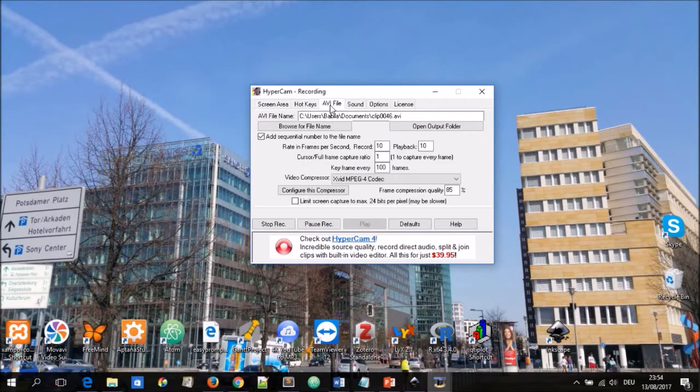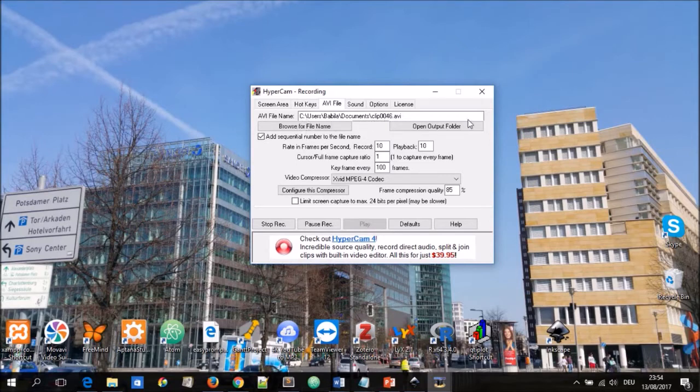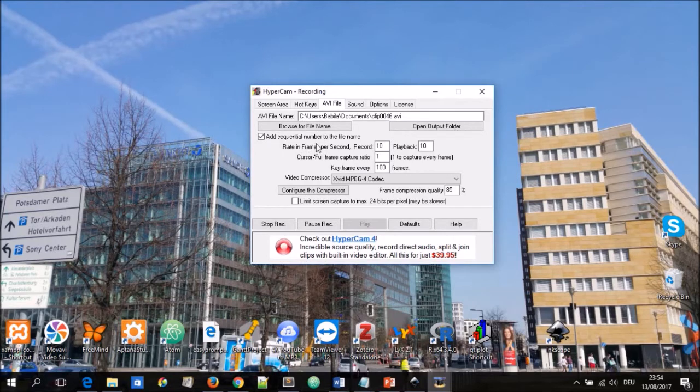The video file that will be produced is an AVI file and this will be saved in a location which by default is document. You can also choose which drive and which location that will be saved at. You can browse the file name.